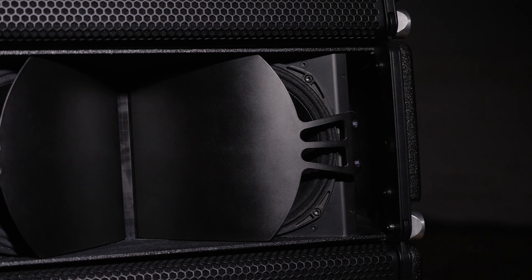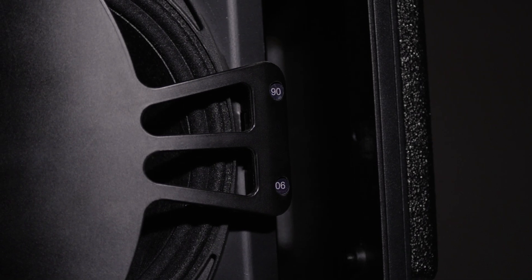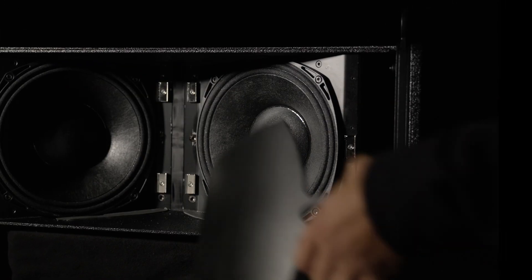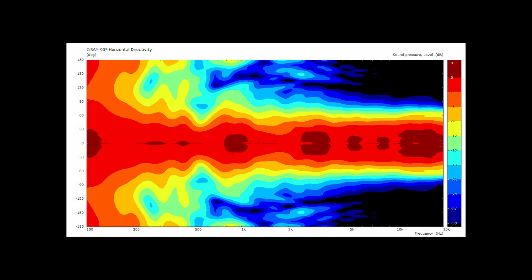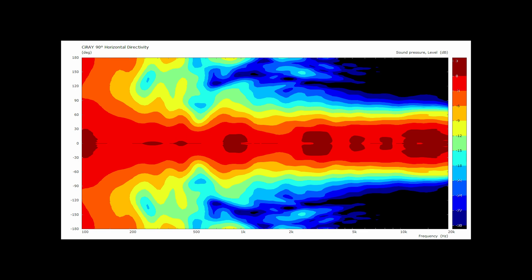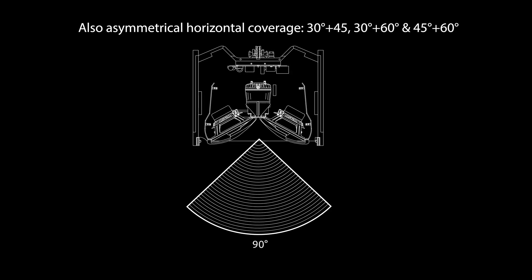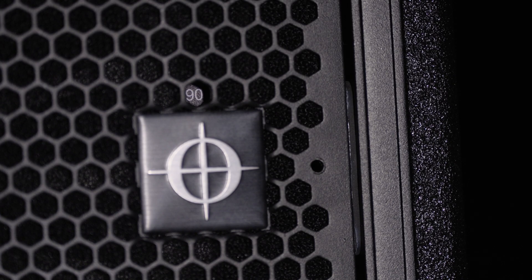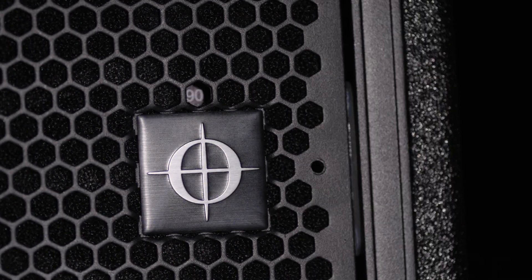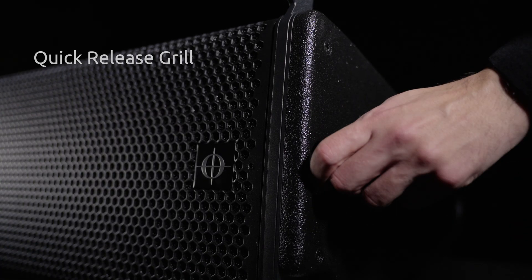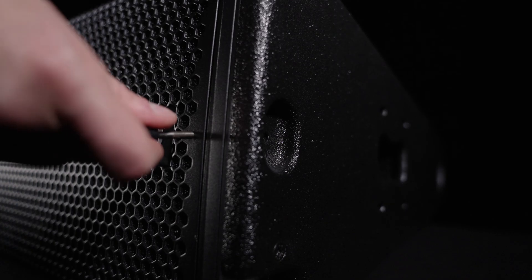The C-Ray utilizes the same special coupler technology as the rest of the VCA family, giving horizontal dispersion control down to 200 Hz, with coverage options of 60, 90 and 120 degrees. C-Ray now comes with the advantage of easy access using our quick release grill.